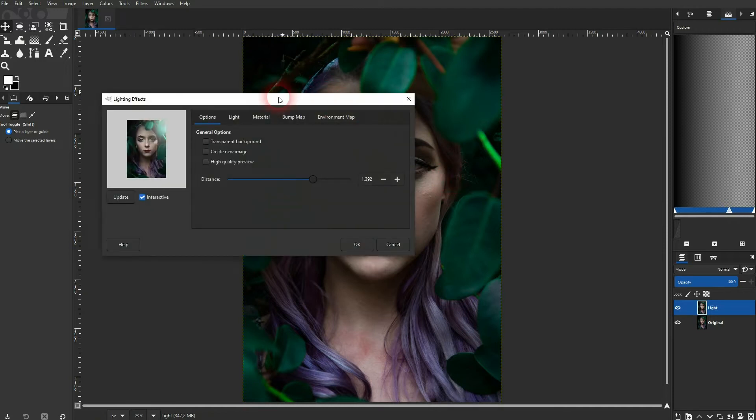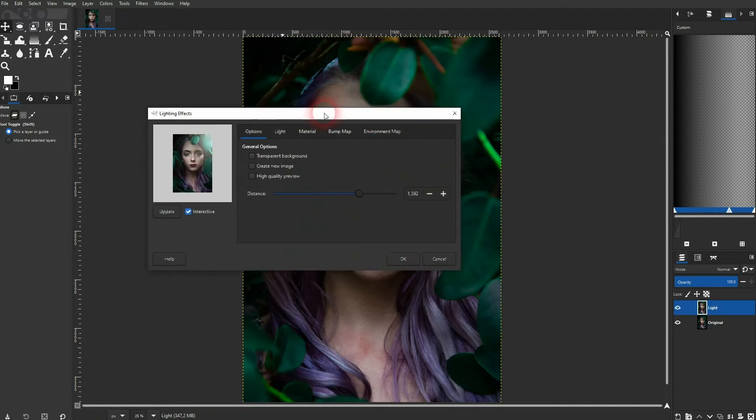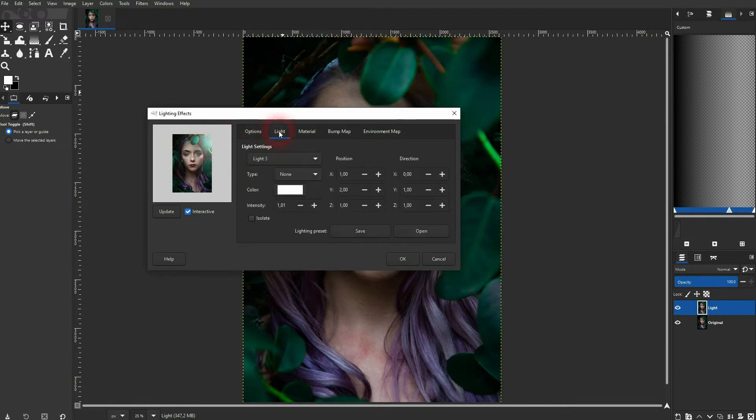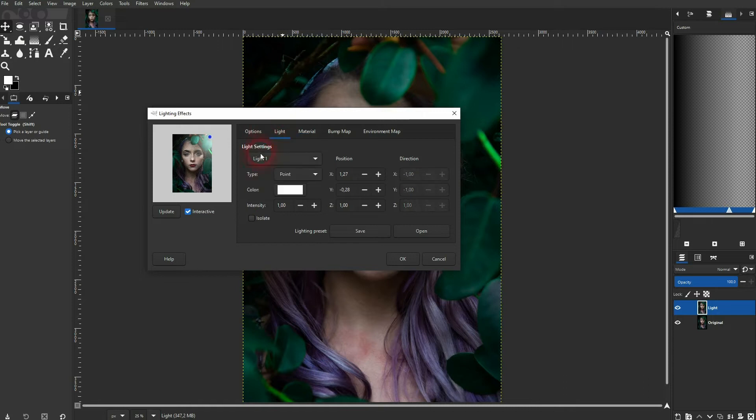This menu should pop up. Normally you should see a dot. If you don't see it, just go to light and then change the settings to light one. And there's this blue dot and you can drag it around right here, and you can see the light source.